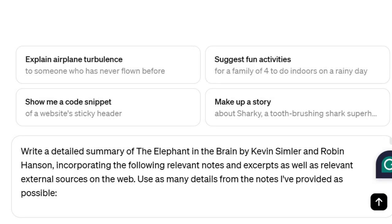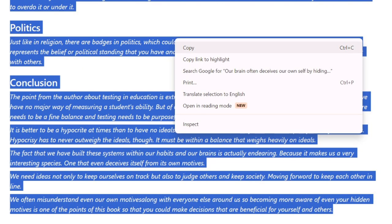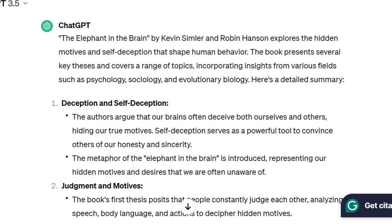What I want you to do is write this prompt before you paste all of your ideas into ChatGPT. There's one that shows up on the screen here, which is slightly different than the one I'm going to say right now: "Write a detailed summary incorporating the following relevant notes and excerpts from the book" — in this example, The Elephant in the Brain — "Include relevant information from external sources on the web. Use as many details from the notes I've provided as possible." Then paste your ideas into ChatGPT and press enter — you've got your summary. The summary may not be perfect, but it has included a majority of your ideas.